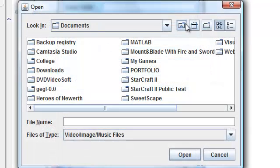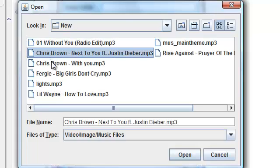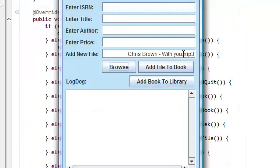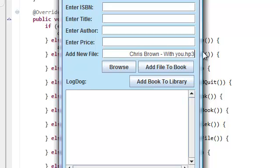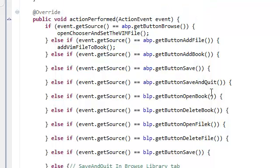We're going to do this because if the user renames his file — for example, deletes this or makes it something like HP4 — that's why we need to check whatever's in this text field and see if it ends with one of our valid file types when they click Add File to Book.